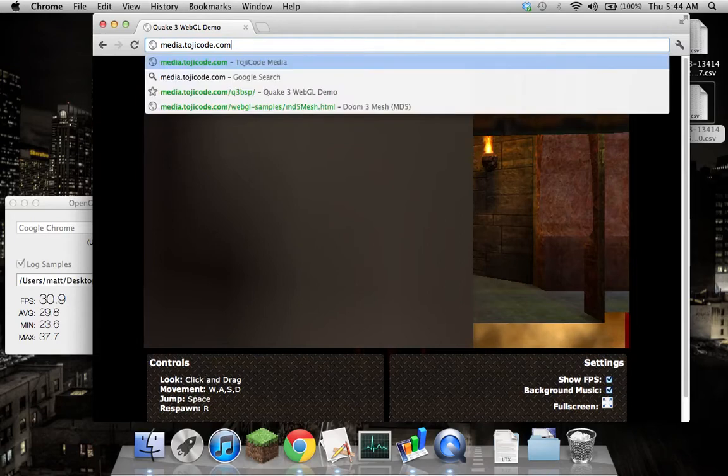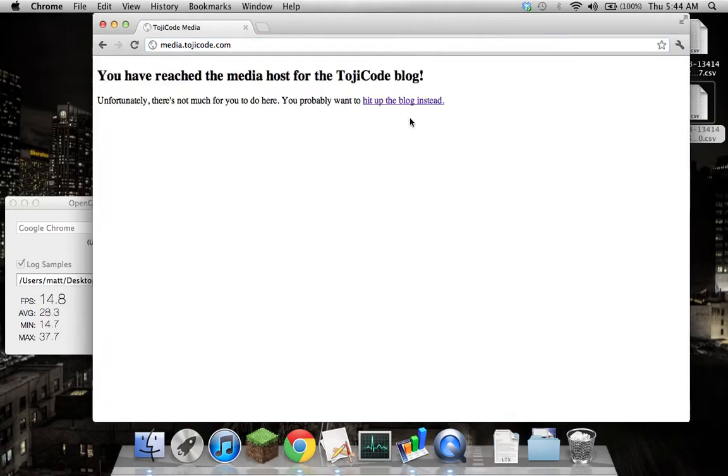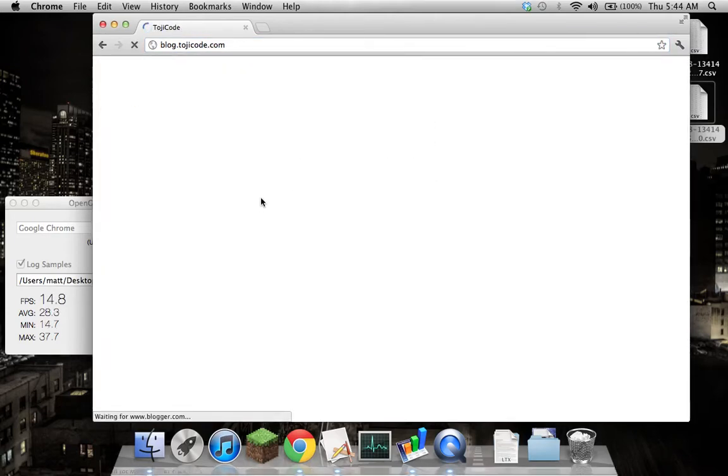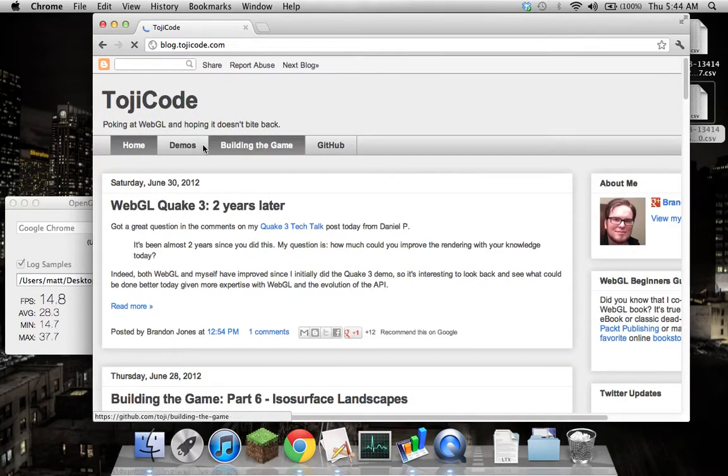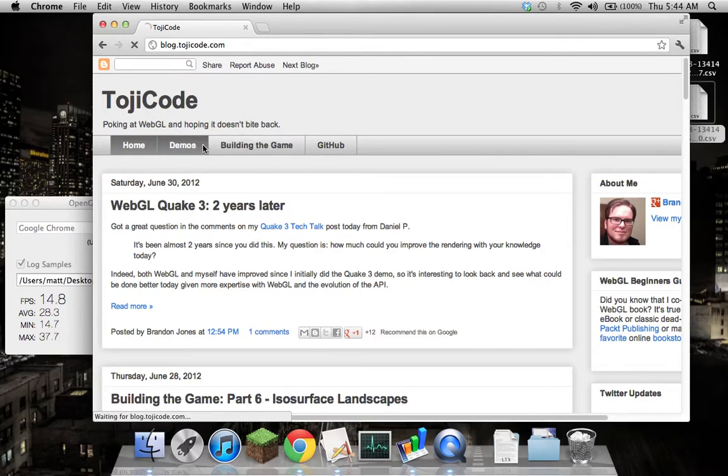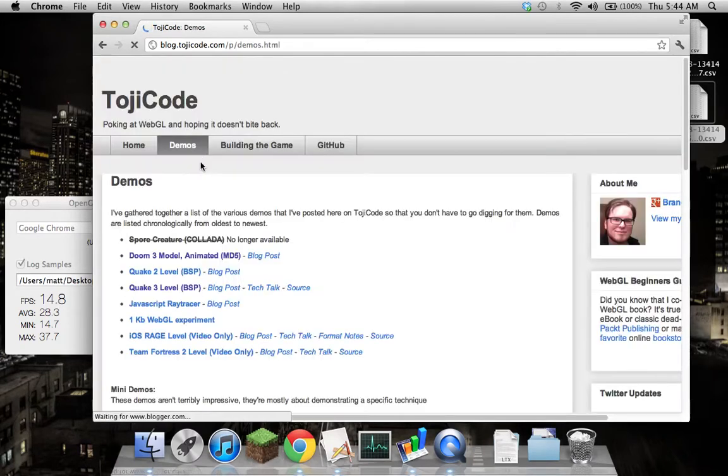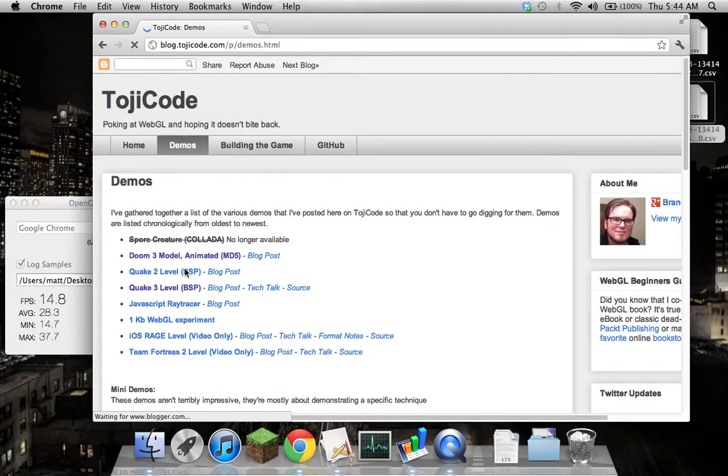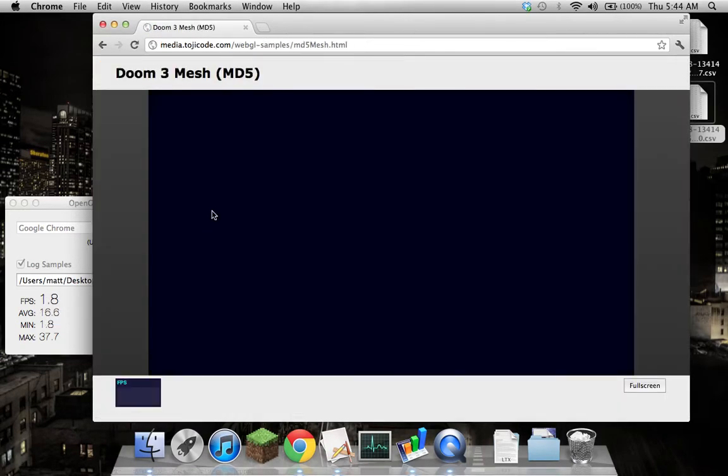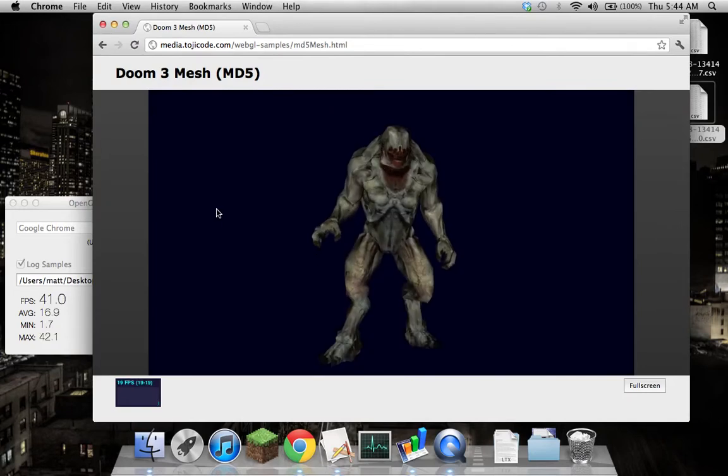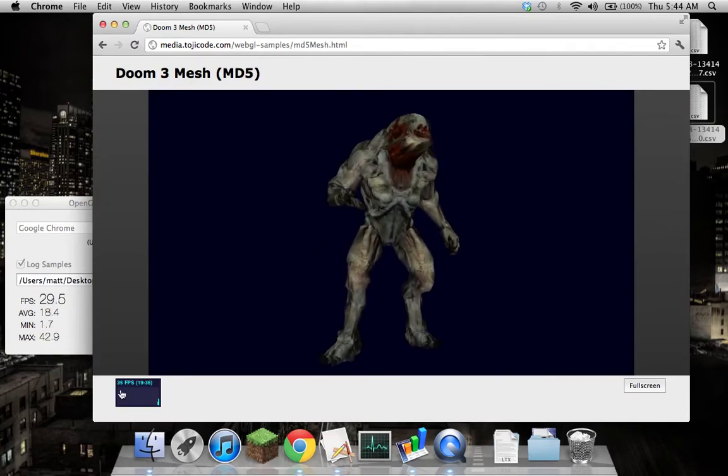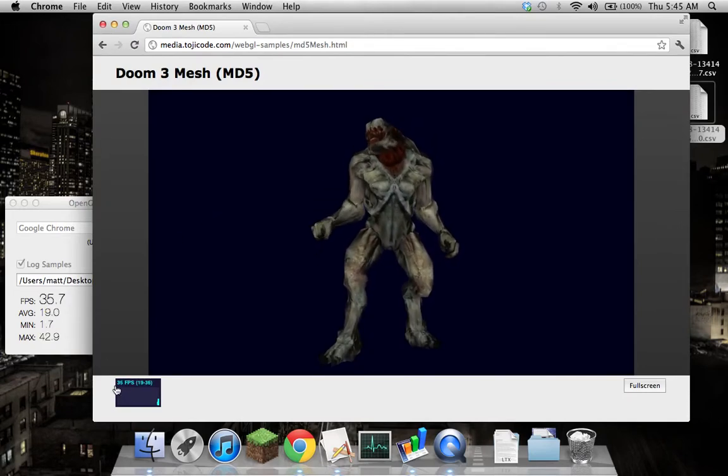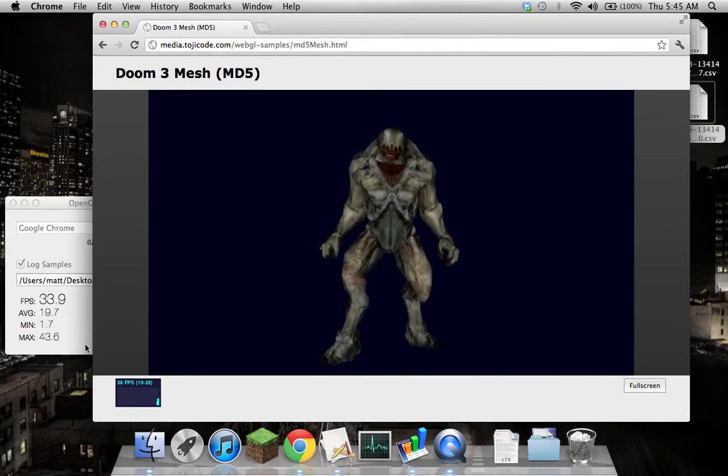Just open up another demo. Demos do a Doom 3 model, and the meters will start updating. You can see it's reasonably aligned to the actual built-in meter, and this works quite well.